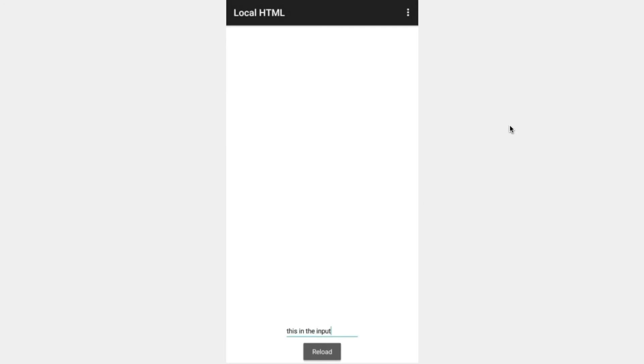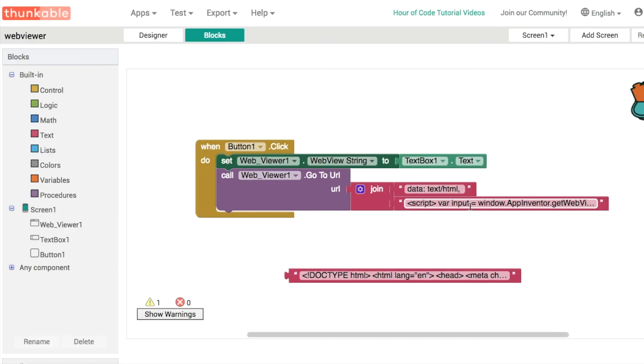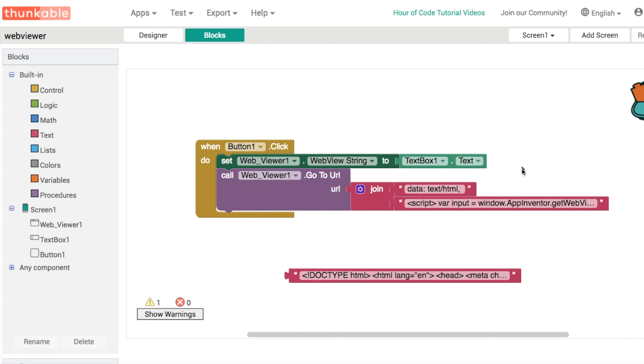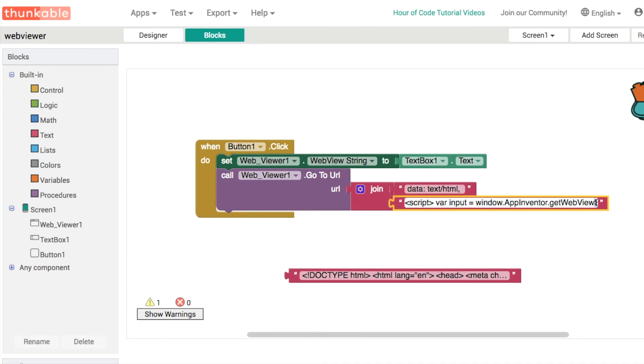Let's send some information back. This little bit of JavaScript allows us to get information from the app and display it in the web viewer. But what if we want to communicate the other way around? What if we want to send information from the web viewer and have it display in our app? To do that, rather than using getWebViewString, we'll use the setWebViewString.